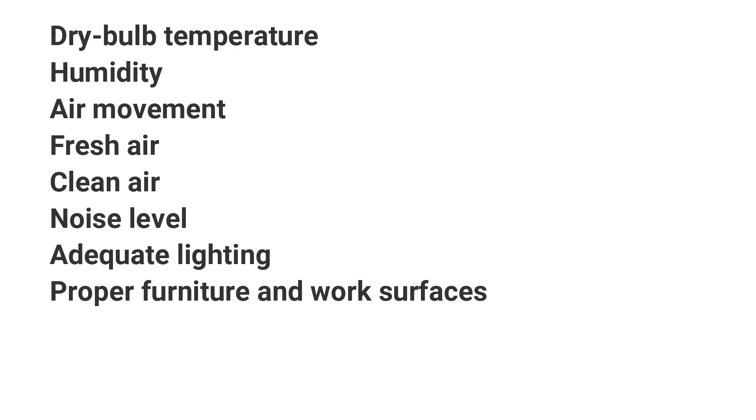Thermal comfort depends on creating an environment of dry-bulb temperature, humidity and air motion that is appropriate for the activity level of people in the space. This environment allows the body's heat generation to balance with the body's rate of heat loss. Thank you.